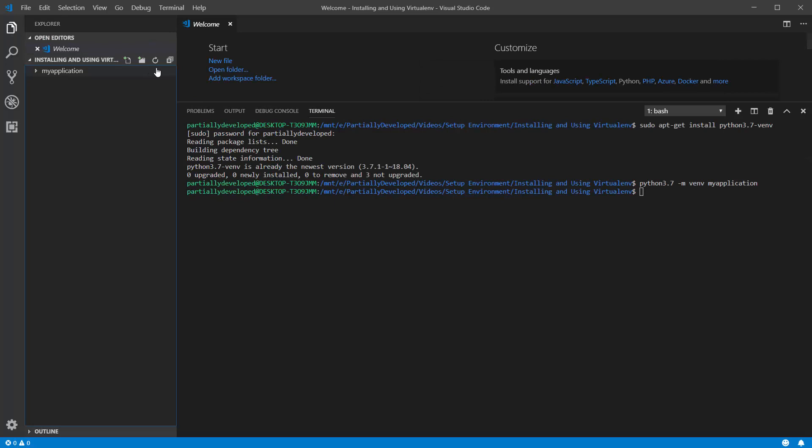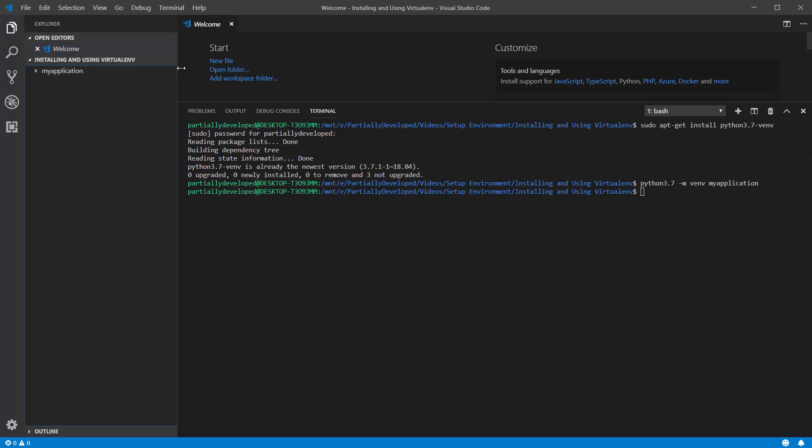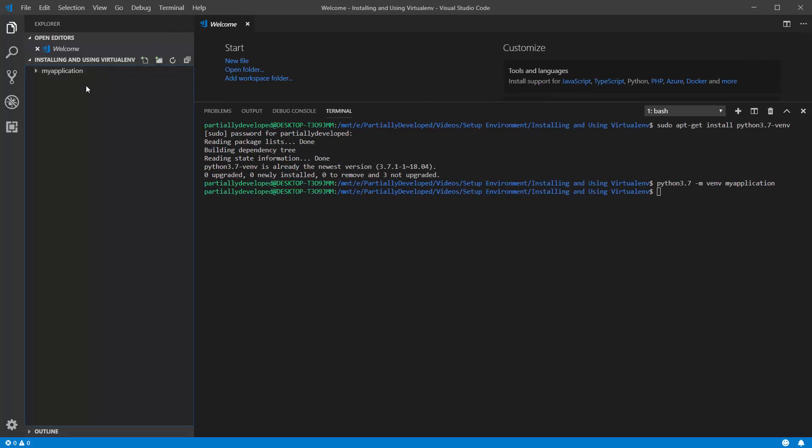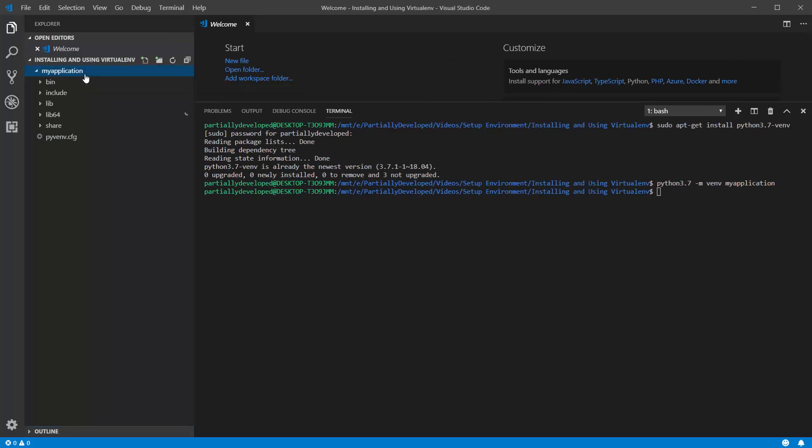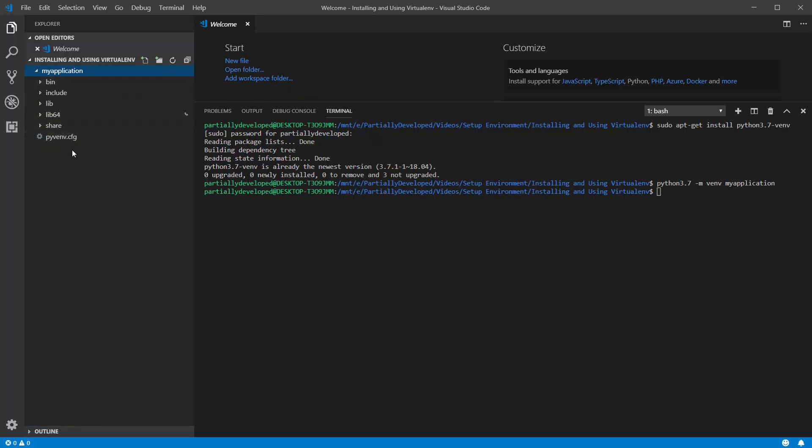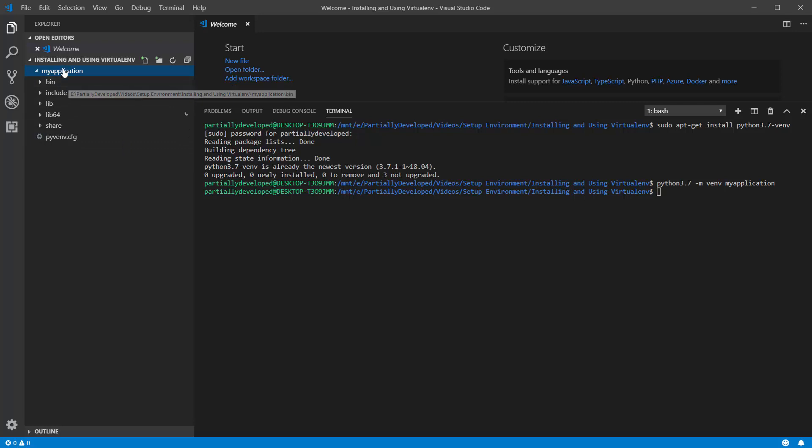Now, if I open up my file explorer here, you can see that a folder was created, which is called my application. And if I open this up, it looks something like the root folders in a Linux distribution, right? We have a bin folder, a lib, etc. So essentially, this my application here is where all of our dependencies and Python versions and whatnot are going to go.